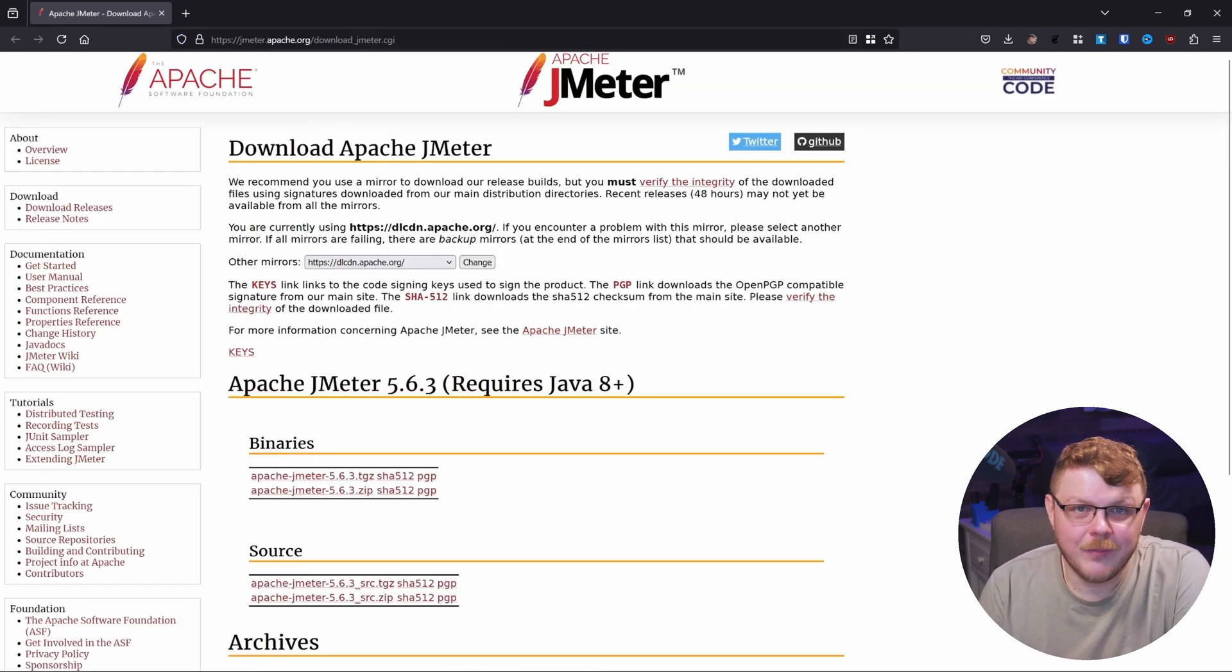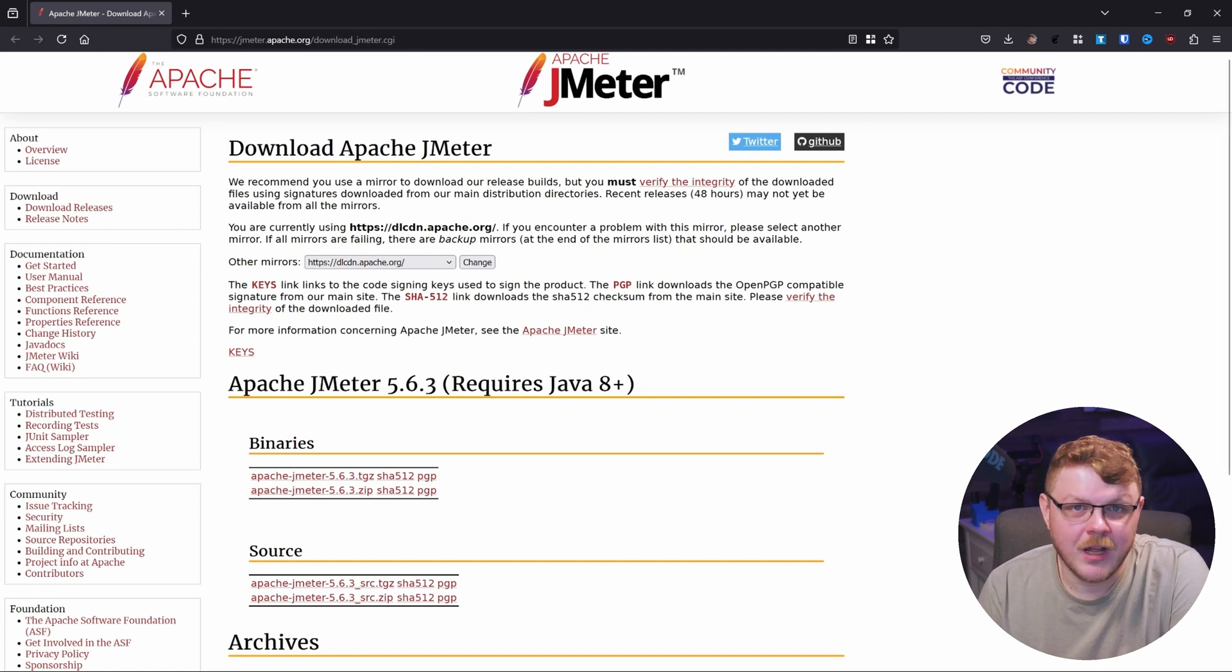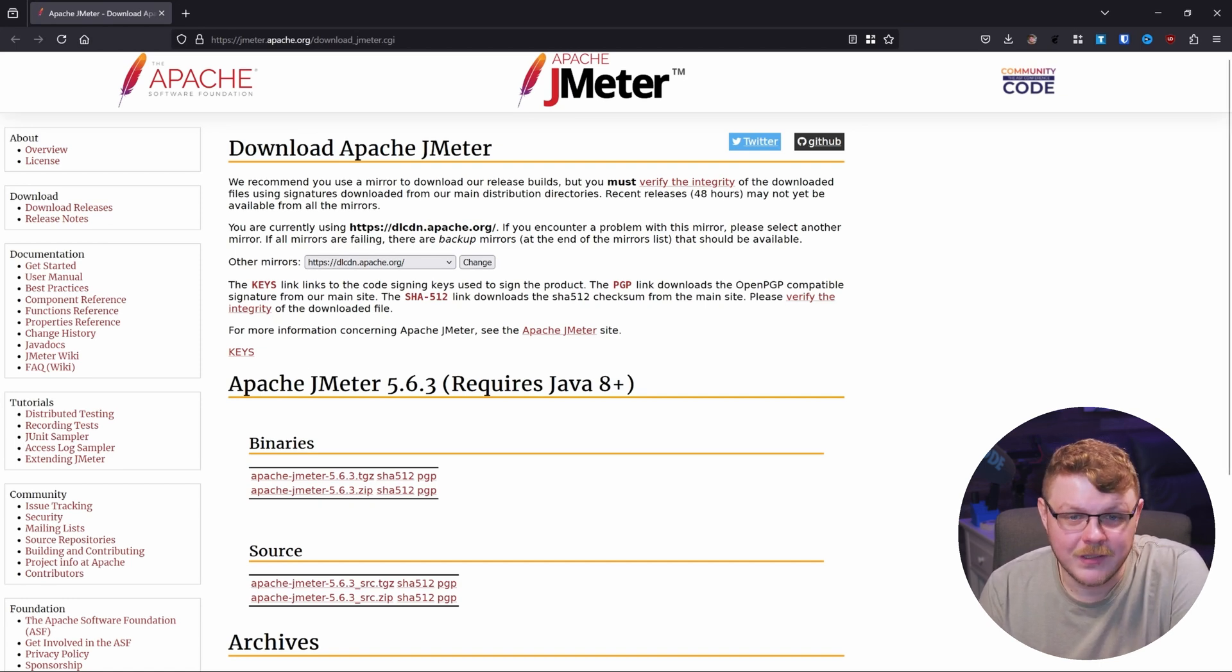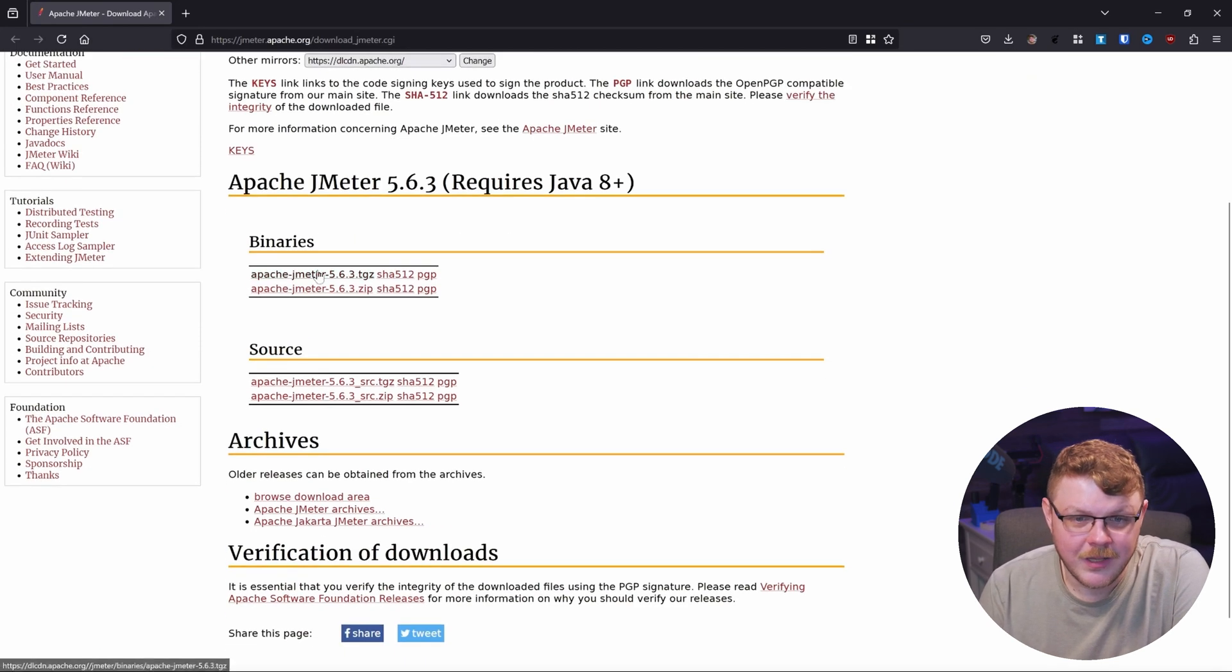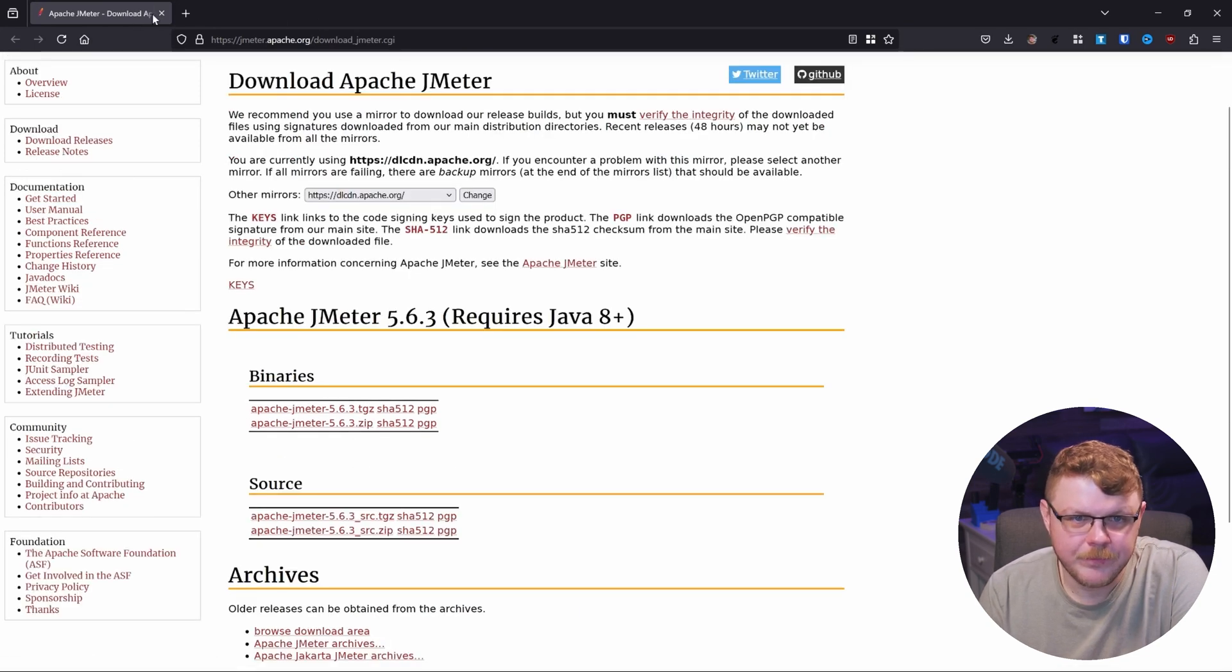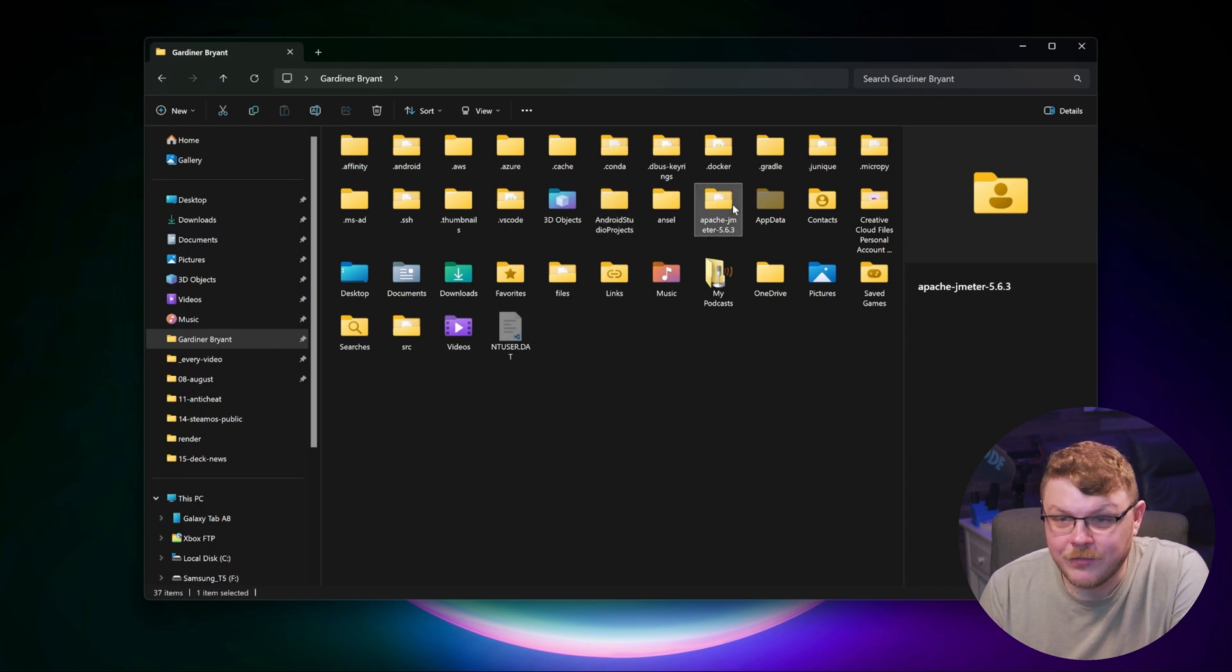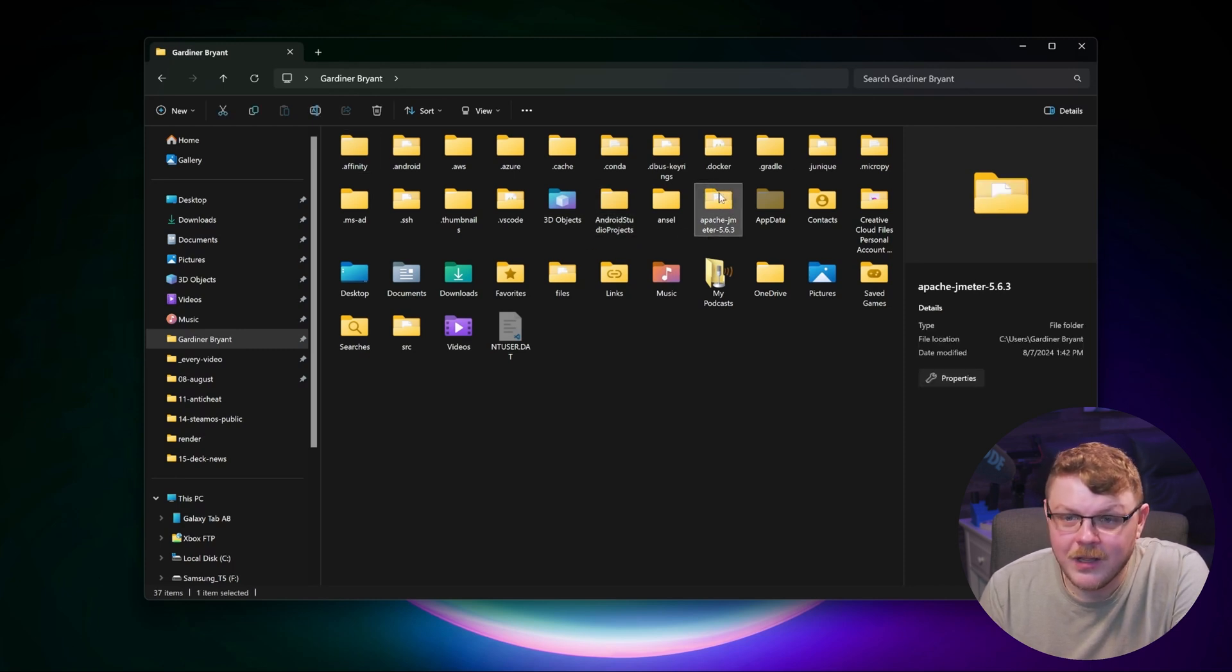Now you're going to download Apache JMeter. You can head over to jmeter.apache.org, or you can use the link in the description. And we're just going to click on the .zip file here. We'll go ahead and download that. Now I've extracted the zip file and we're going to find it right here in my home directory.